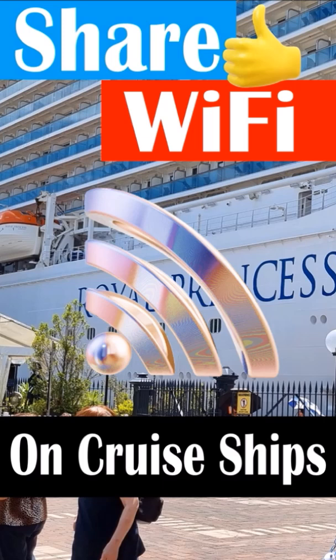This is useful if you have more than one device that needs WiFi, or if you want someone else to use it on their device. To do this, make your phone the selected device for the cruise ship's WiFi.